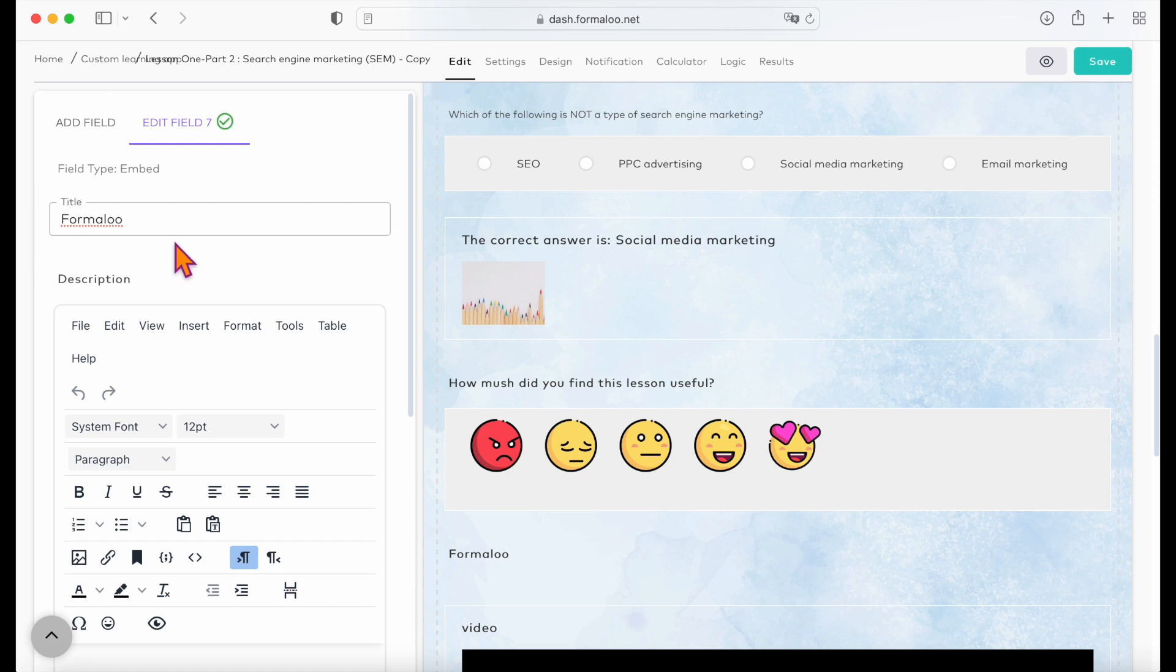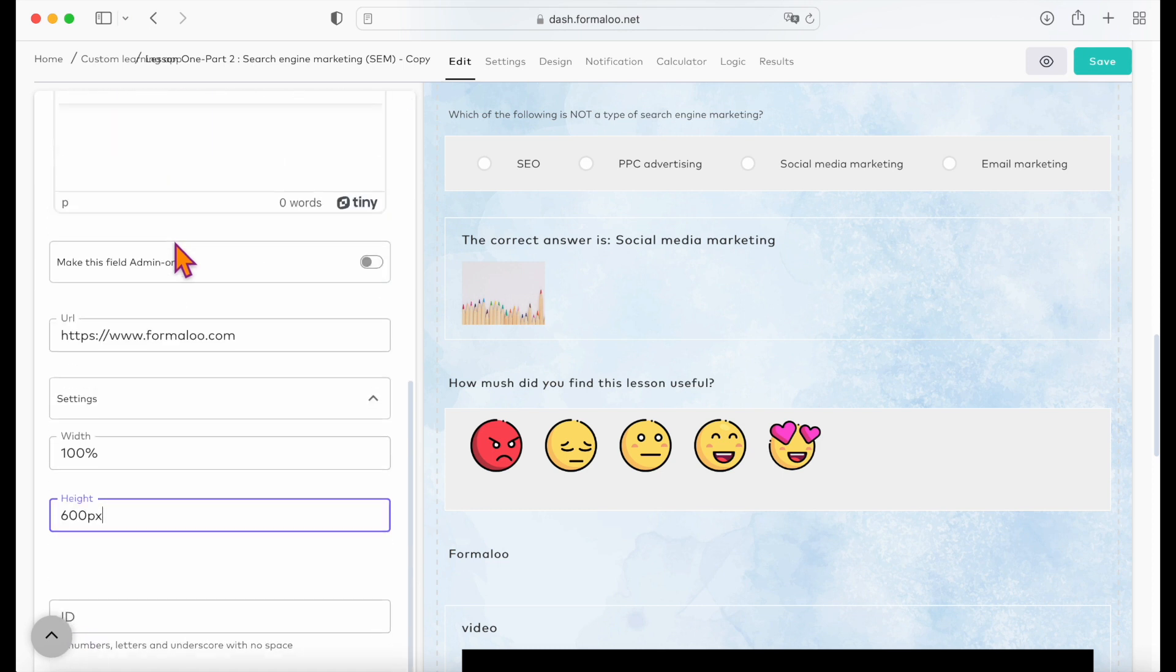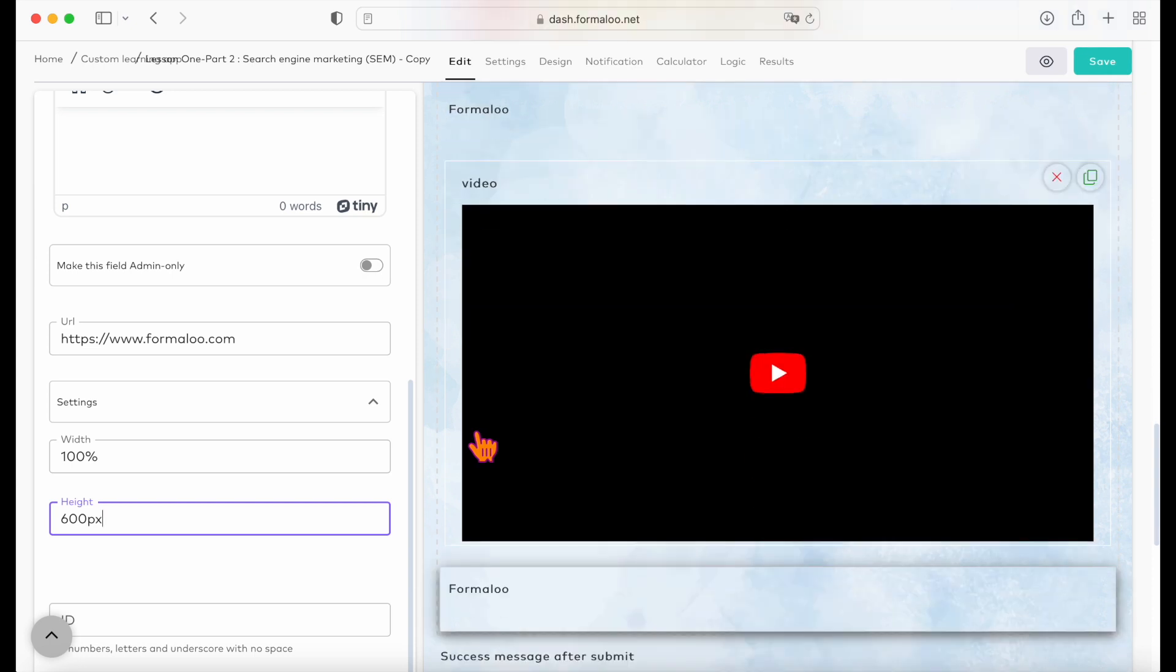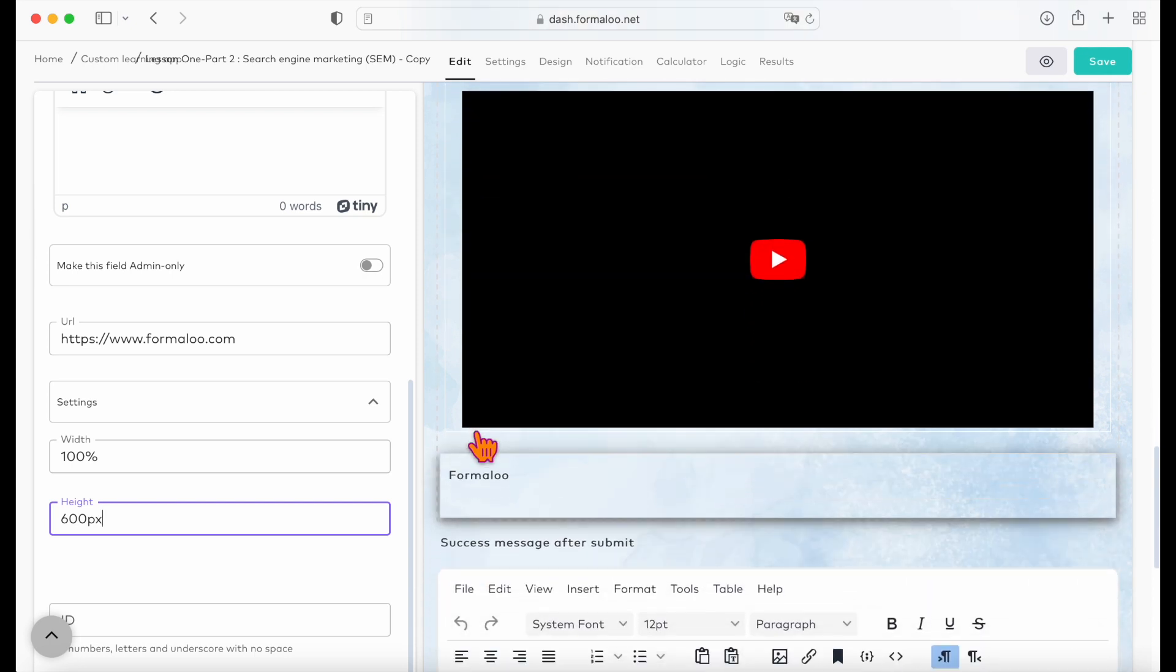You can also add short quizzes in between your lessons to make them more engaging, and your audience can test their knowledge in between your lessons.